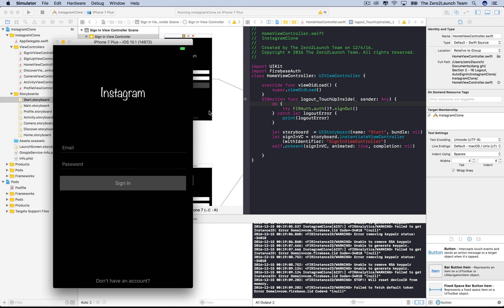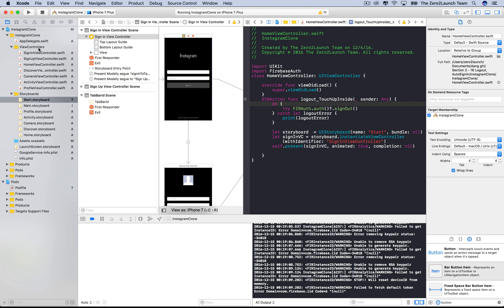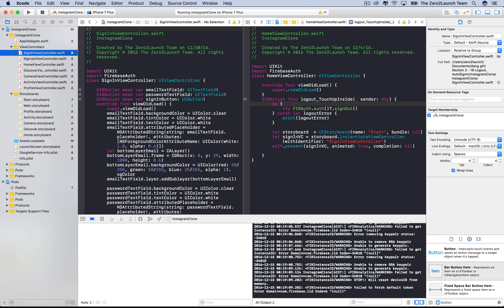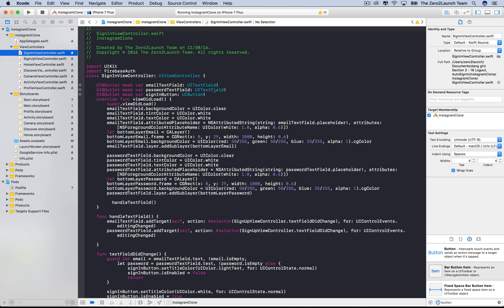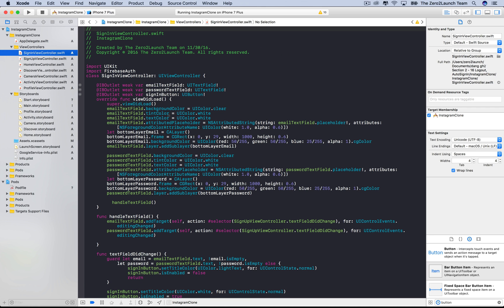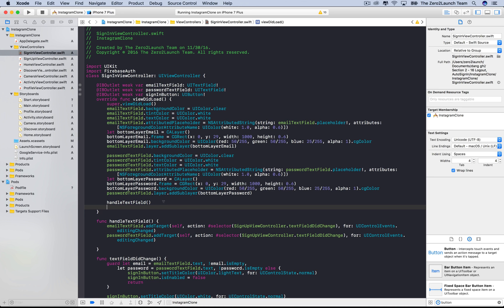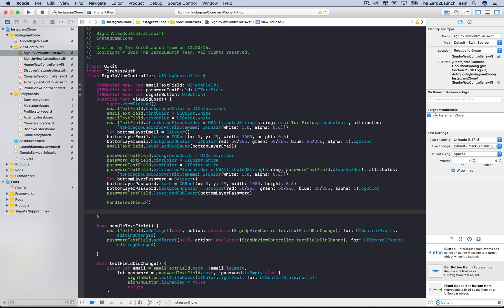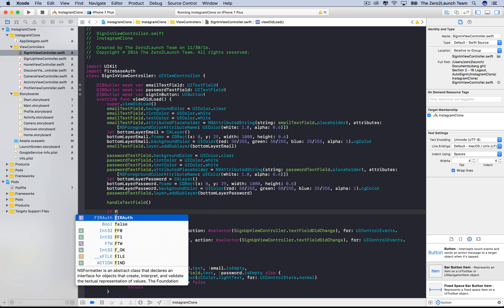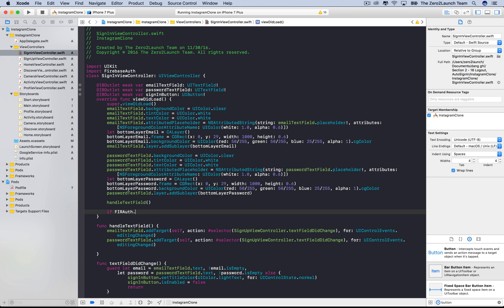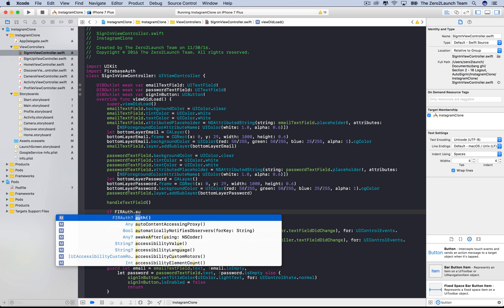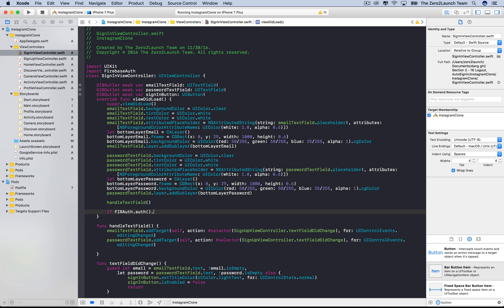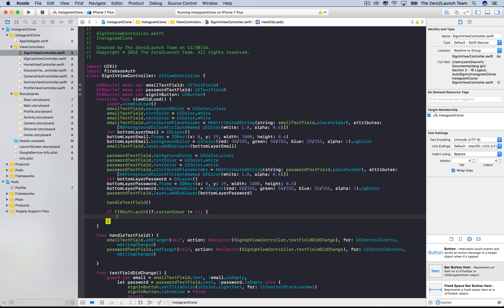An important feature is to log users in automatically if their credentials are still stored in the device. If users weren't previously logged out, their credentials are still accessible. In particular, in this case, the Firebase current users are not nil, and we can based on that to authenticate the users automatically. It's probably a good idea that whenever the sign in view controller is launched, we'll log a user in if she or he is still the current Firebase user. Therefore, we'll see if the current Firebase user is not nil in the viewDidLoad method of the sign in view controller. If that's the case, we can simply switch to this tab bar controller.